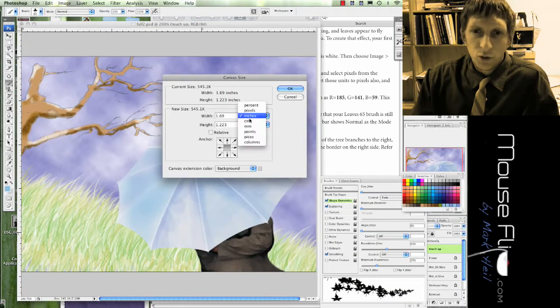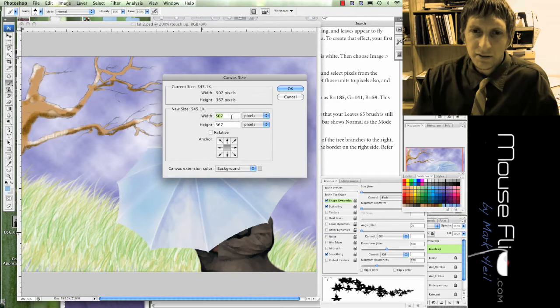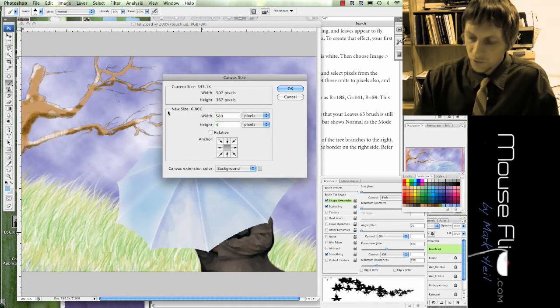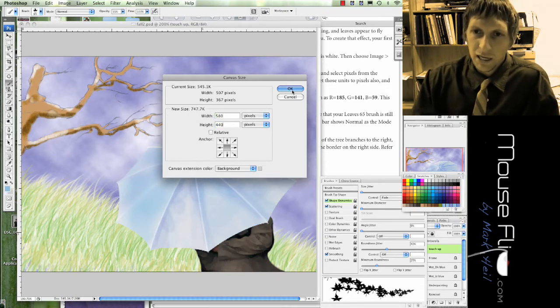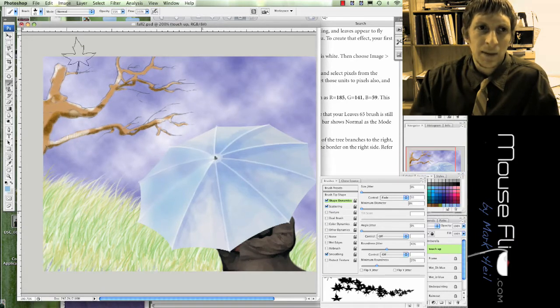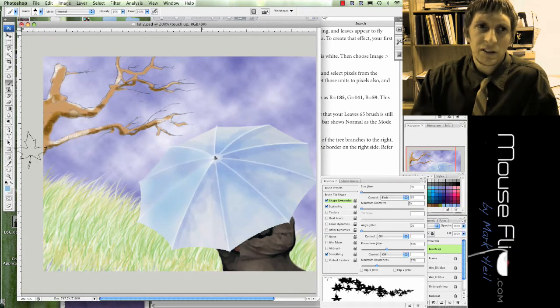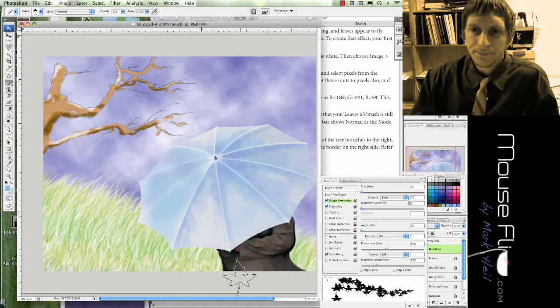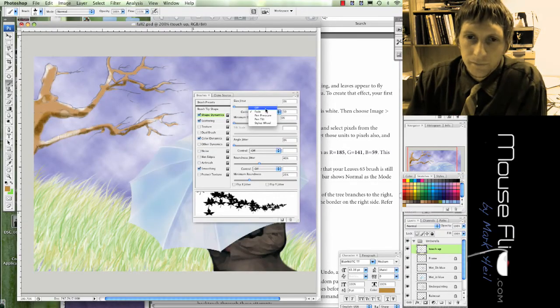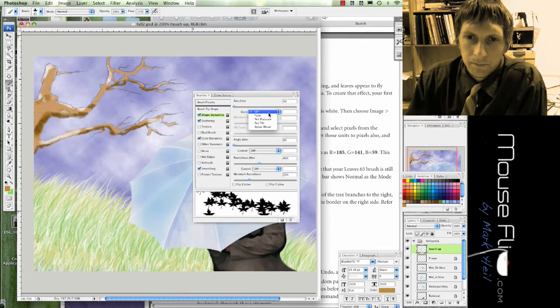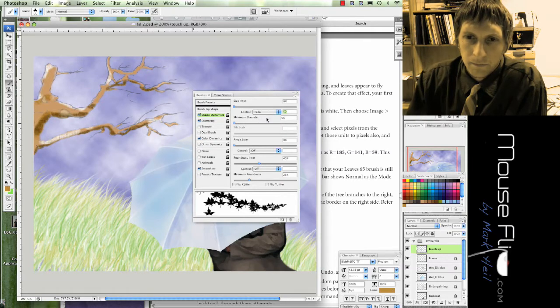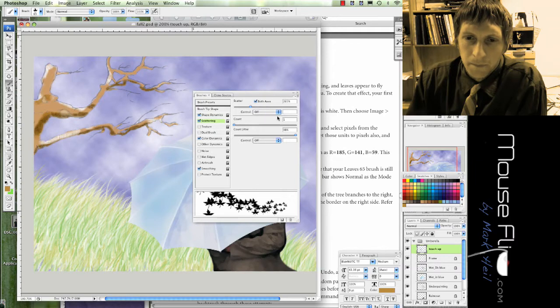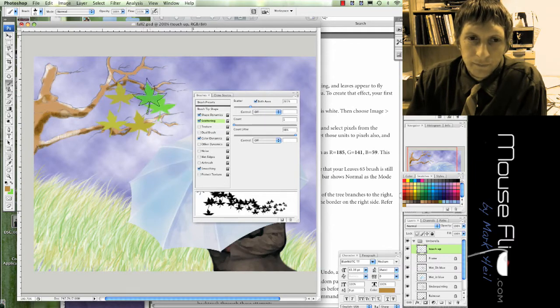So change it to pixels 580 by 440. We hit OK, it's going to expand our space and then we have the space on the outside.